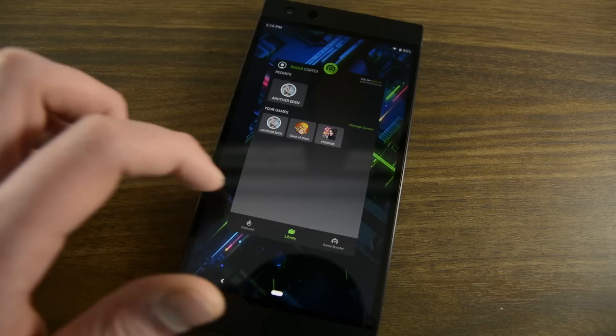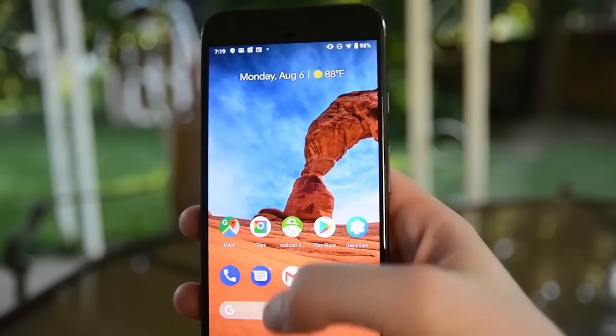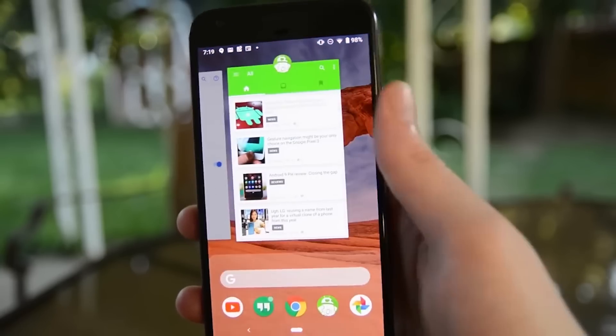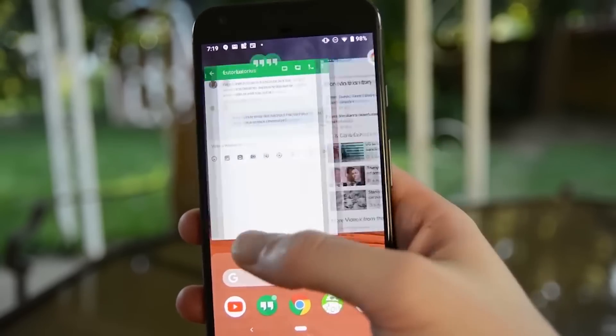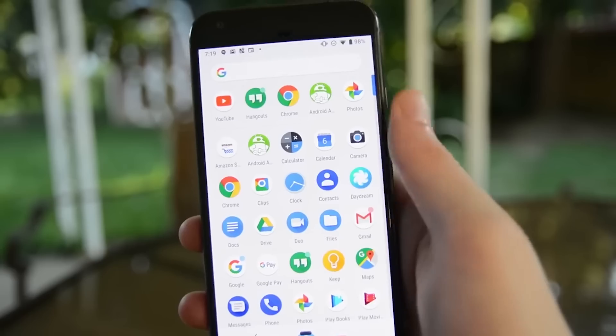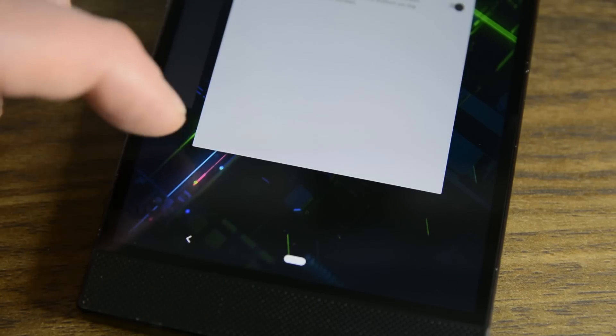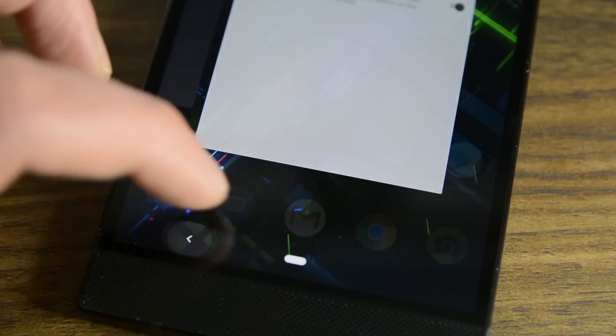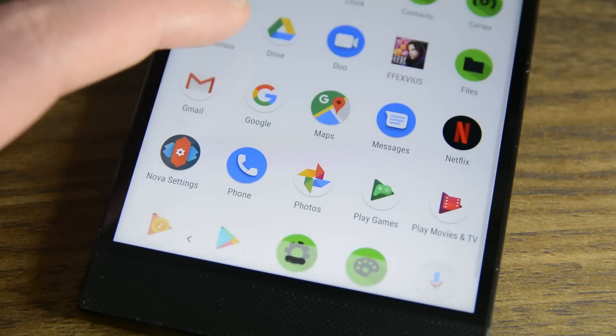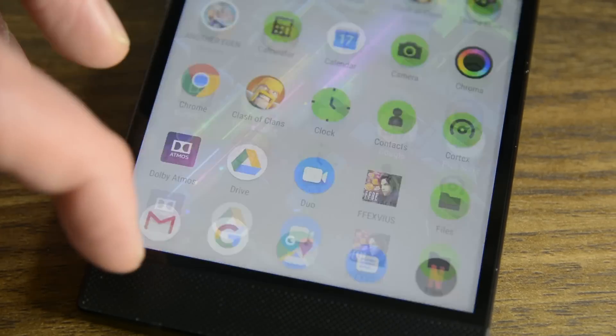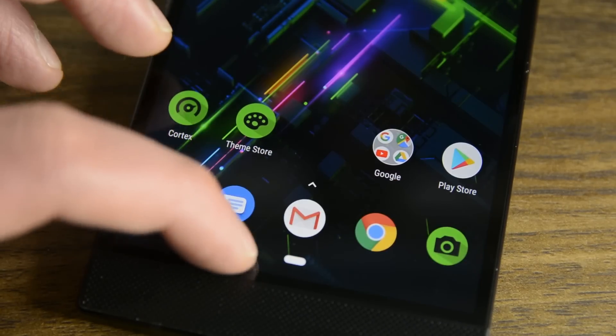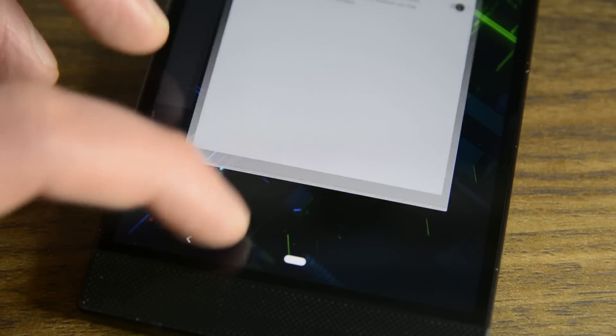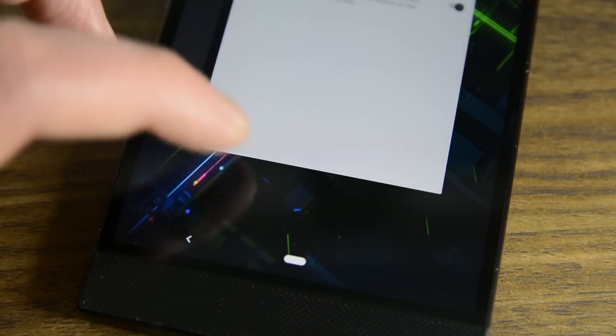Razer did institute a small change to the system though. In stock Android, you half swipe up to access the recent apps and then full swipe up to access the app drawer. However, on the Razer Phone you swipe up from the soft key area to access the recent apps and then swipe up on the dock area to access the app drawer. It's a small change, but I personally think this is way better than the way stock Android does it.